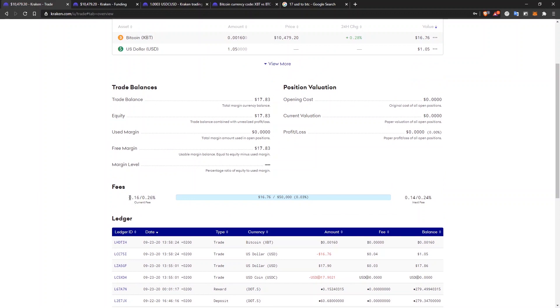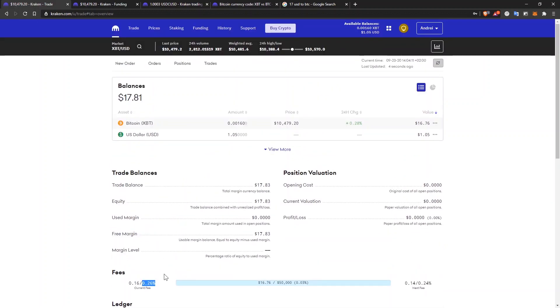And the fee is 0.16%. Or if you are a taker, usually if you place market orders, you'll pay 0.26% in fees for takers.